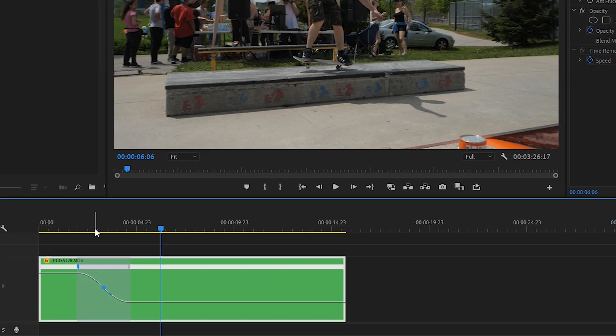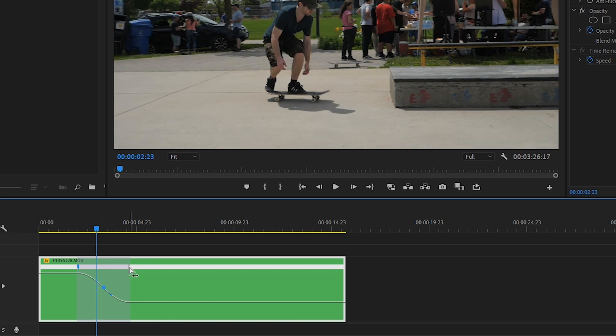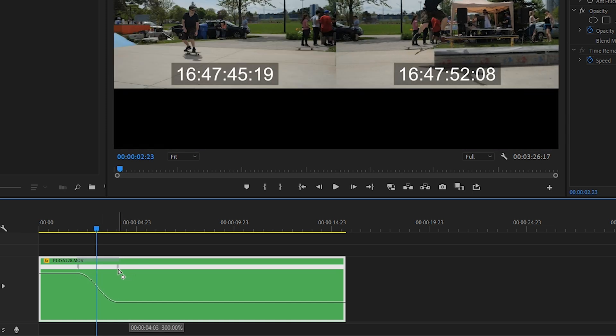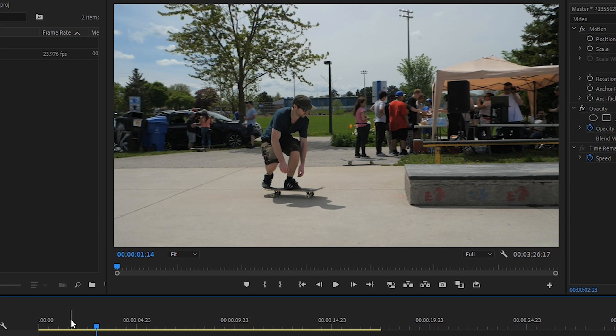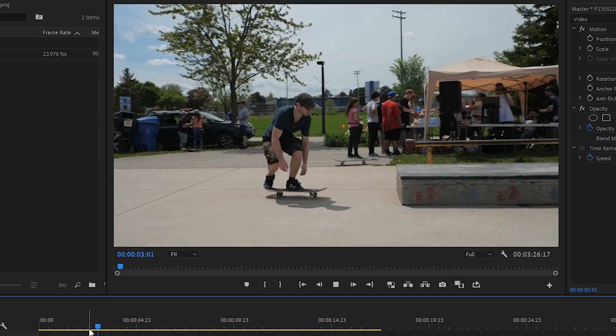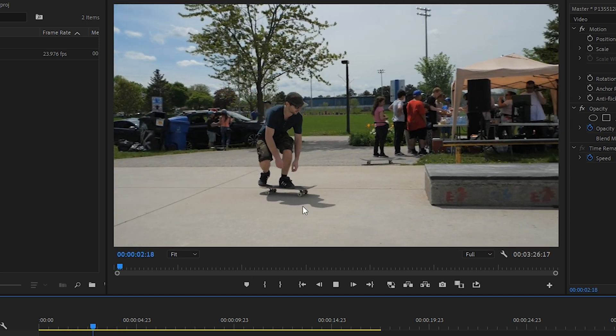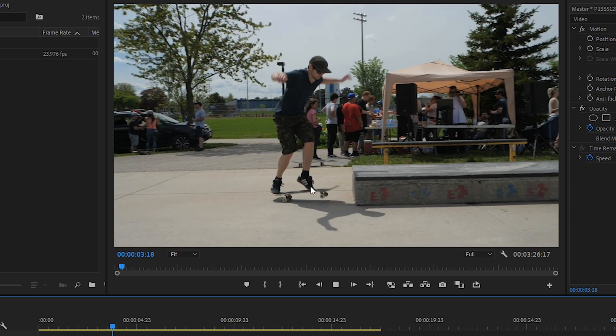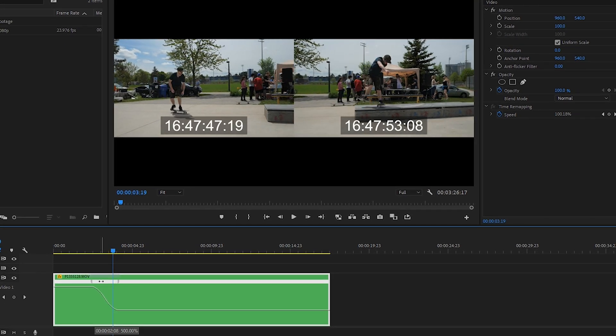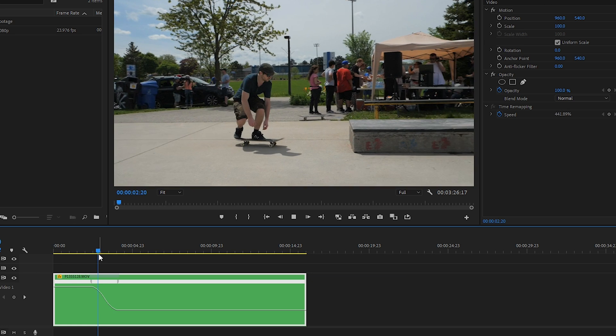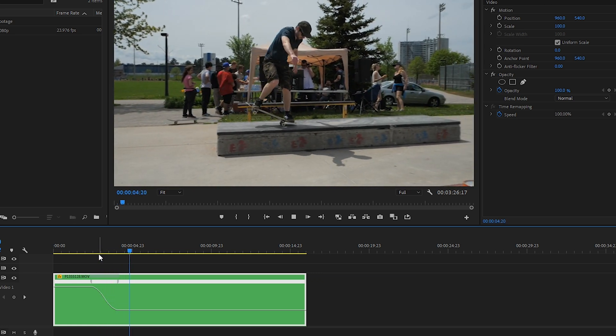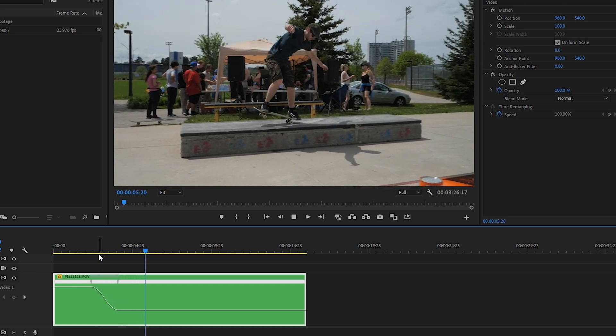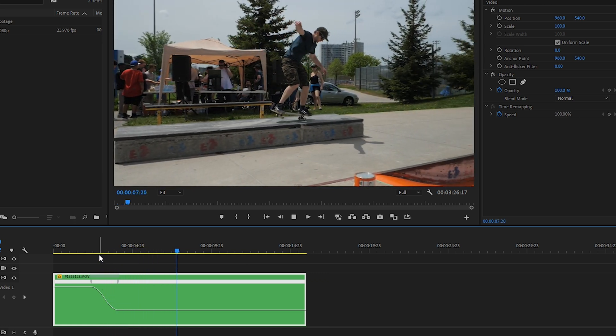And now let's adjust it so that it starts right when I start to pop the trick. So let's speed up the transition just a little bit. And then we'll time it a little better so that the slow-mo happens as I pop instead of just before. Okay, that's looking great.